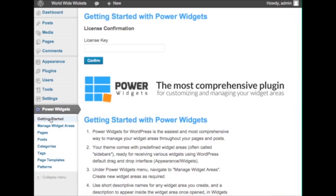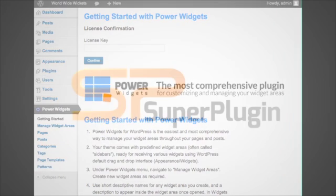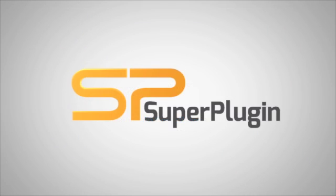That's it for this tutorial and the last one about PowerWidgets basic features. Tune in later for more tutorials teaching you how to do even more amazing things with PowerWidgets and make sure that you're getting the most out of your widgets. Thank you.